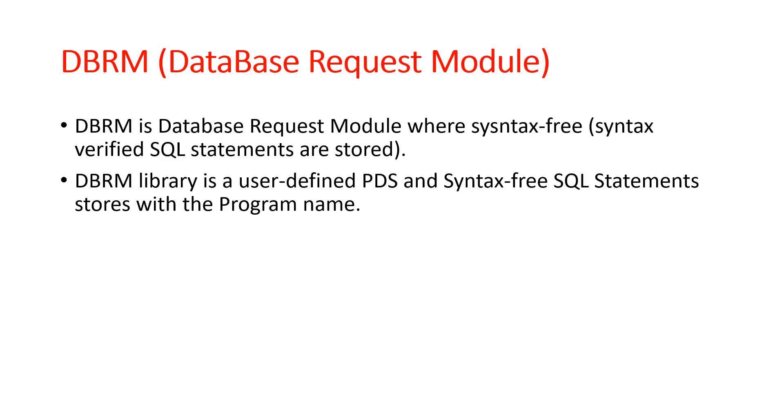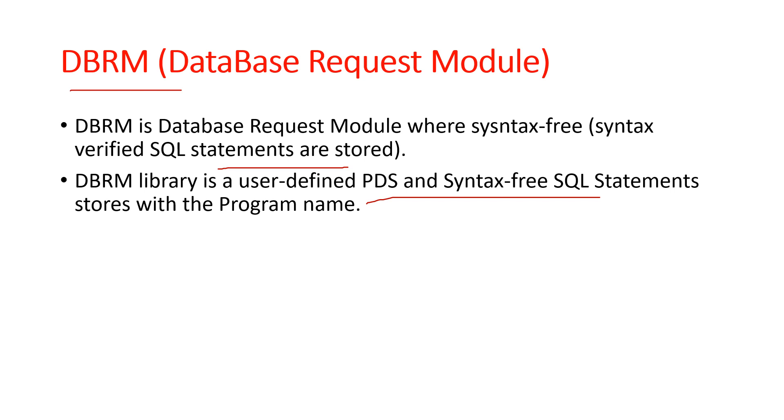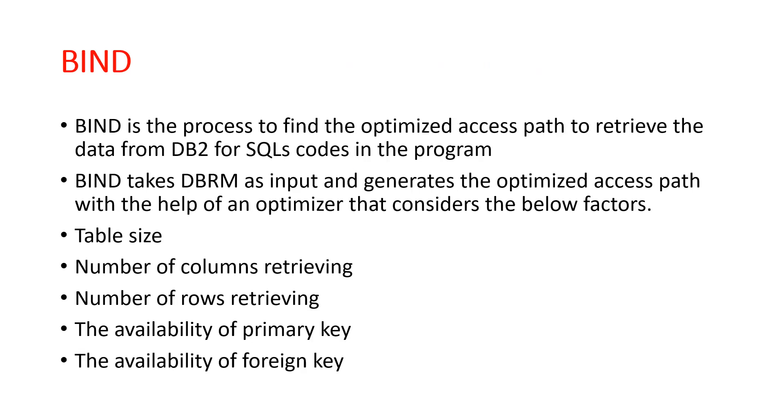Our next topic is DBRM. This is the Database Request Module where syntax-free, or syntax-verified, SQL statements are stored. The DBRM library is a user-defined PDS where syntax-free SQL statements are stored with the program name. Our next topic is bind.